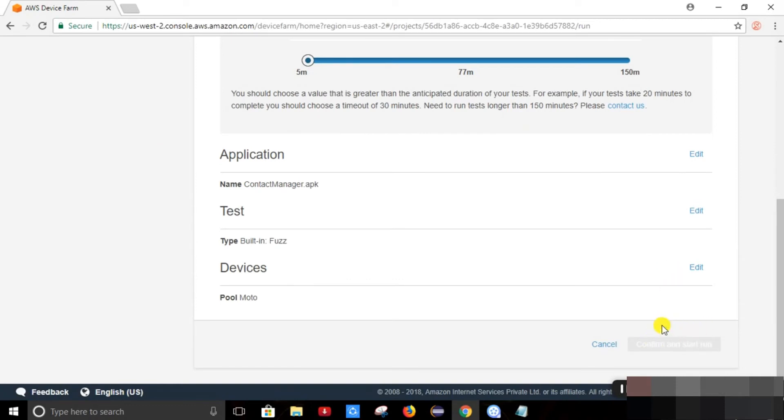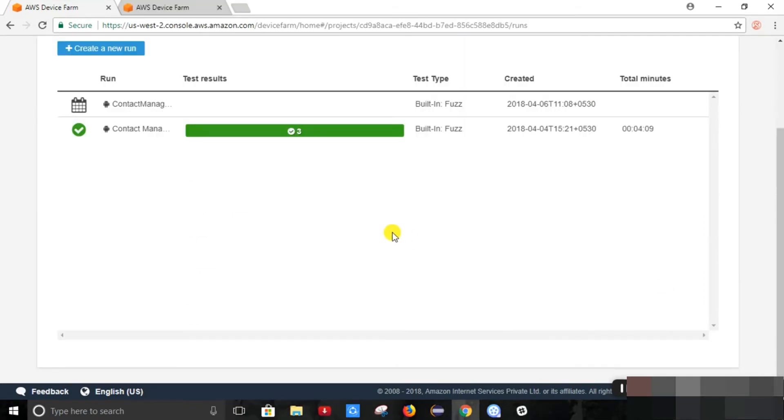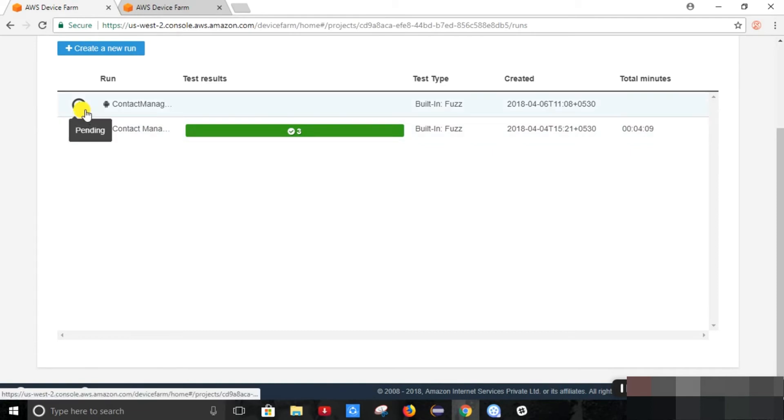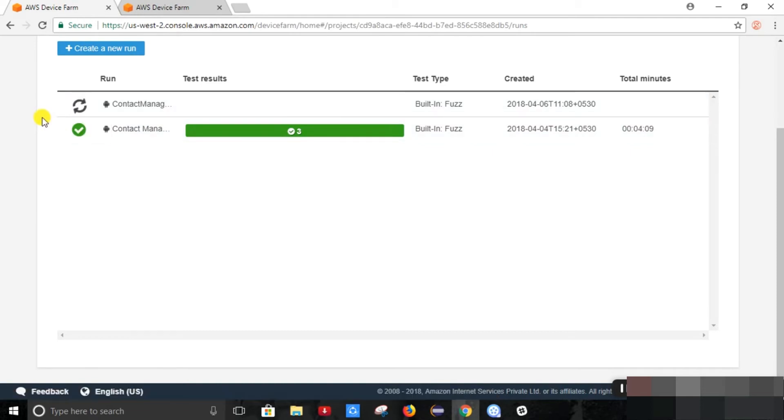It is taking some time. We can see it is now pending instead. Now it has started execution. It has started execution on real-time device in AWS Device Farm.